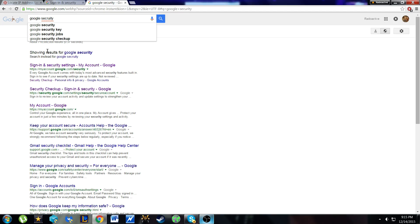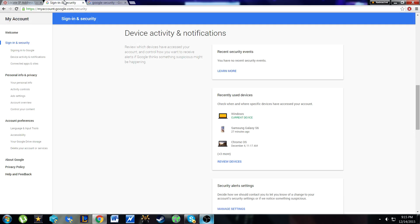Alright, so type in Google Security in Google, you'll click right here. I'm just going to jump to this because right above there is my phone number, so I don't want you guys seeing that.